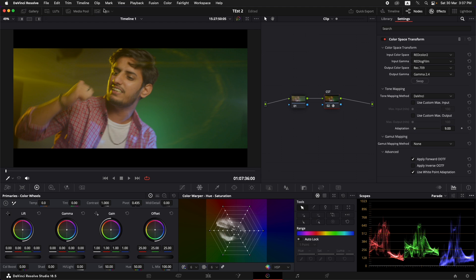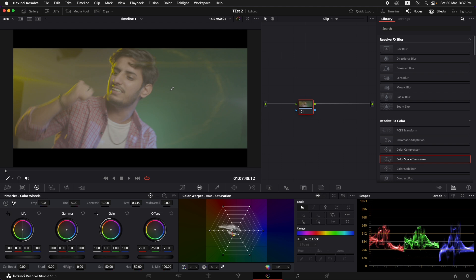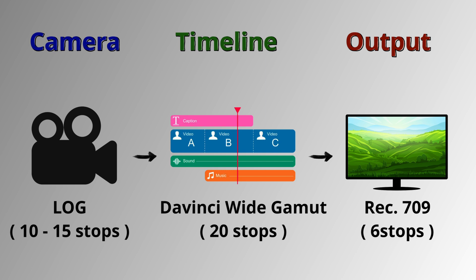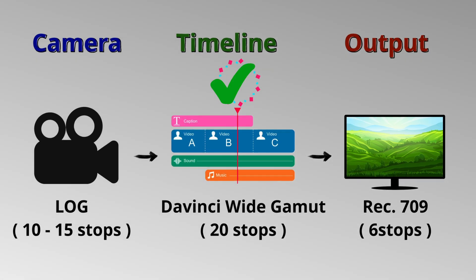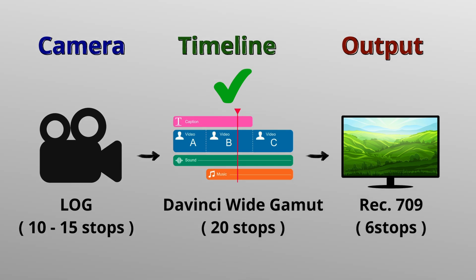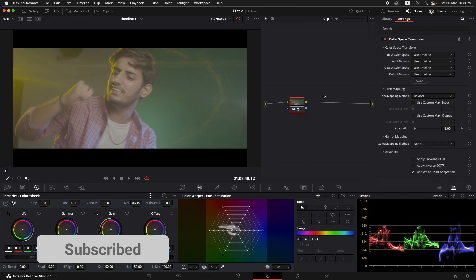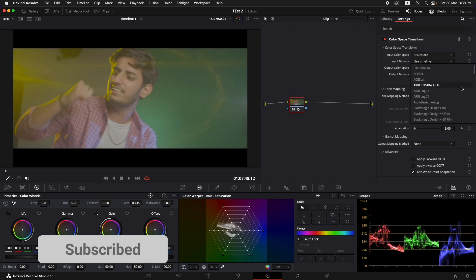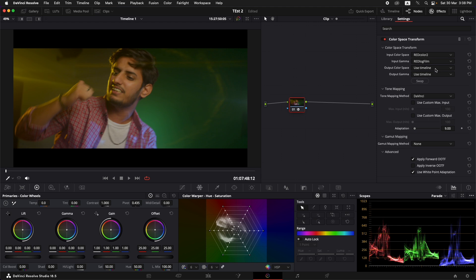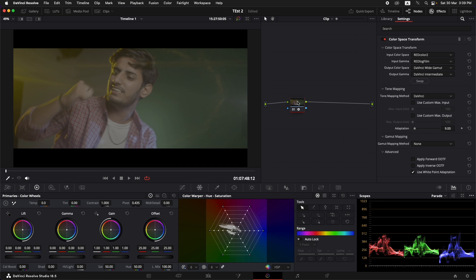On the next similar clip, we're going to convert this high dynamic range Red footage into DaVinci Wide Gamut, which is a much larger color space with around 20 stops of dynamic range. We'll convert the whole footage into DaVinci Wide Gamut, work in that space, and then at the end convert it back to rec 709. In the color space transform: input color space is Red Color 2, input gamma is Red Log Film, output color space is DaVinci Wide Gamut, and output gamma is DaVinci Intermediate.